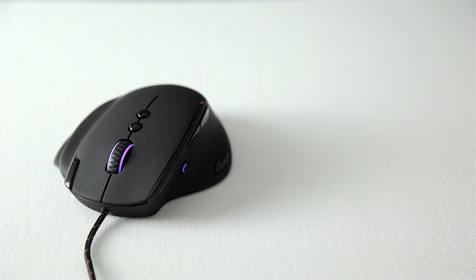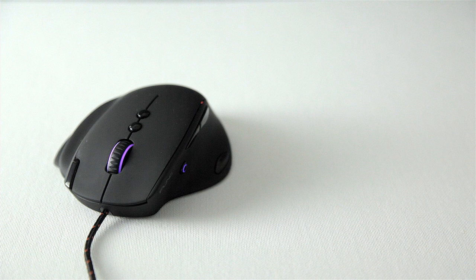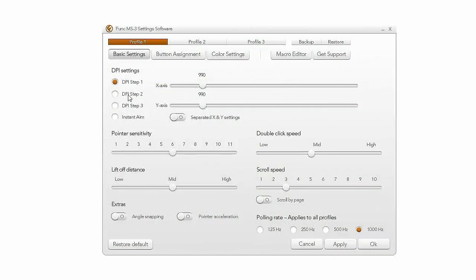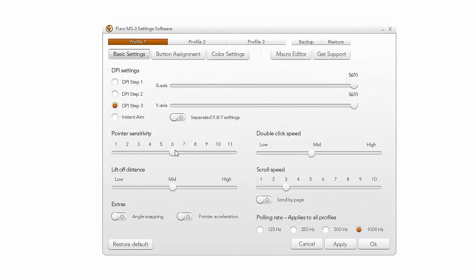Still, a weight system in my opinion is more preferable over color adjustments. When it comes to the MS3 software, this is one of the best and compact UIs that we've worked with. We get our usual DPI adjustments for the three steps and the sniper button with the maximum set to 5760 DPI which is I would say reasonable.